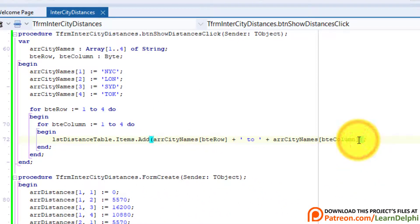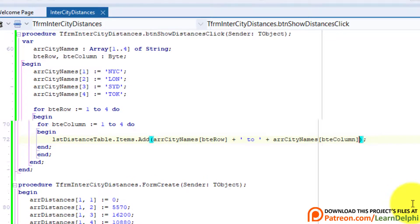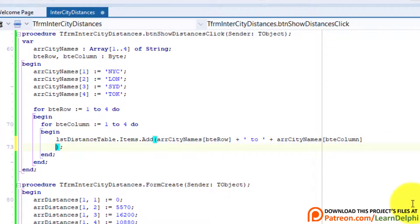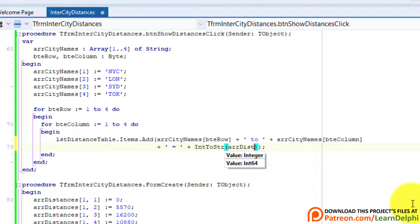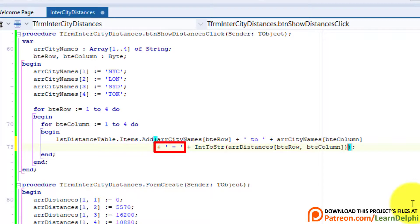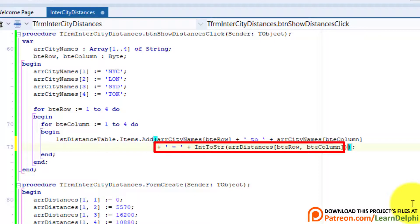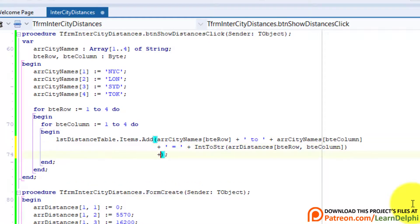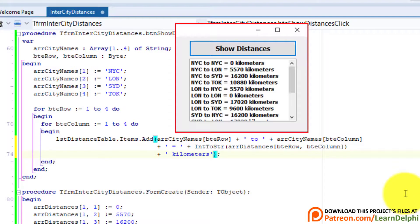Close the form. Place your cursor in front of the closing round bracket and press Enter to continue the statement on a new line. Align the closing bracket with its opening bracket. Now concatenate an equal sign to the output, then concatenate the element of the two-dimensional array that stores the distances — remember the array stores integers, so we must convert the distance to a string first. Press Enter again and concatenate the word 'kilometers' to the output.